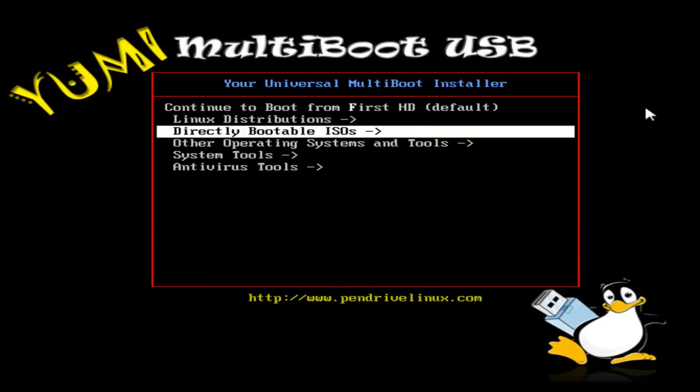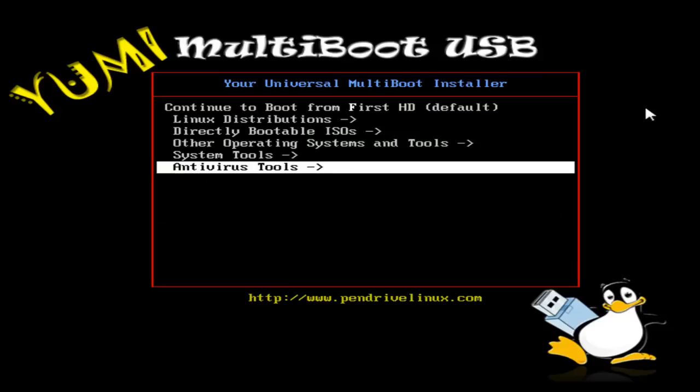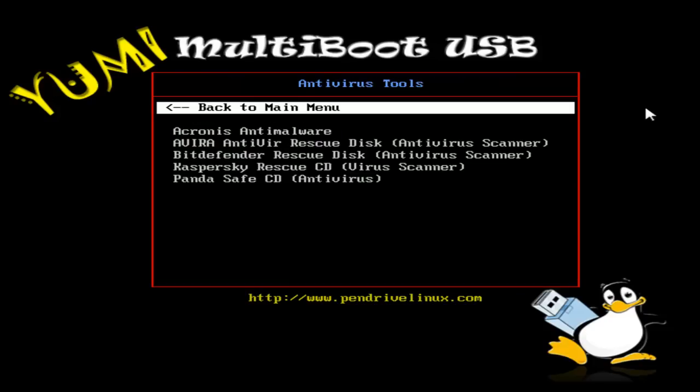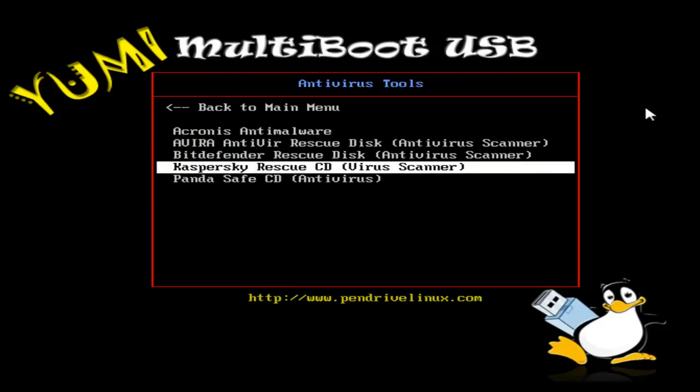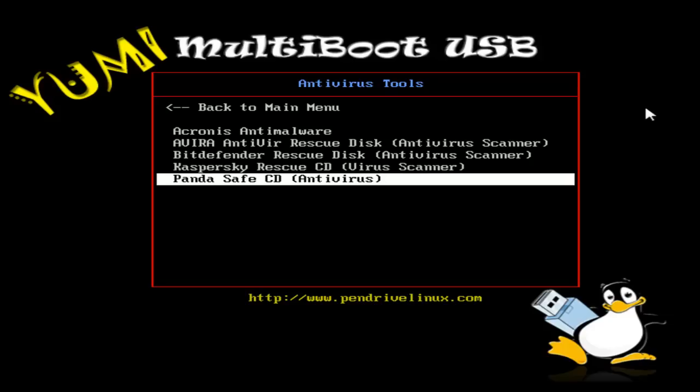And some of the anti-virus tools. So 32-bit and 64-bit versions of Ubuntu and 32-bit and 64-bit versions of Windows 7.